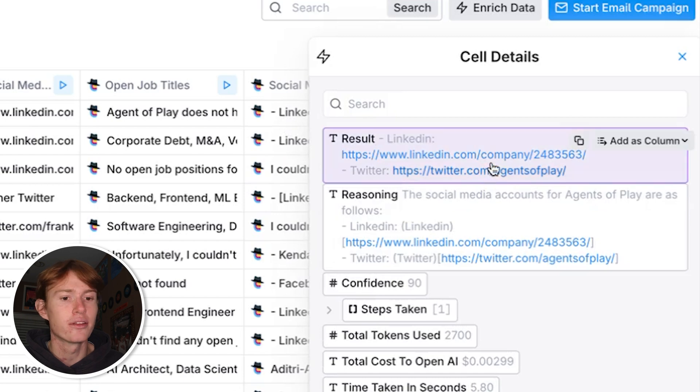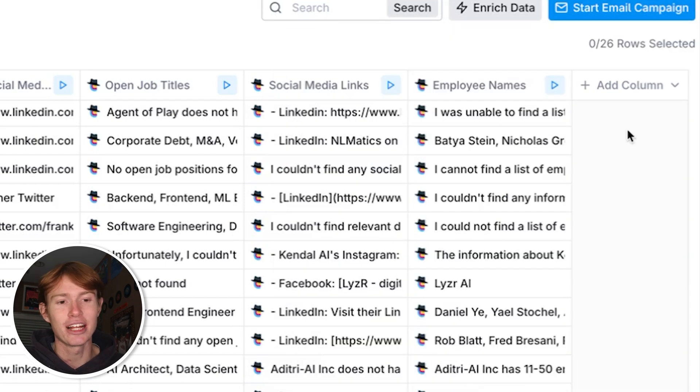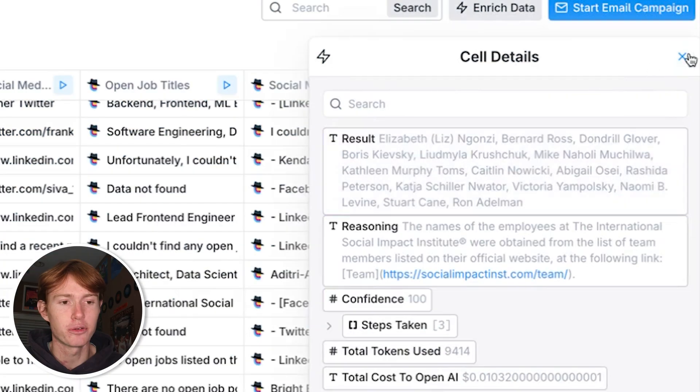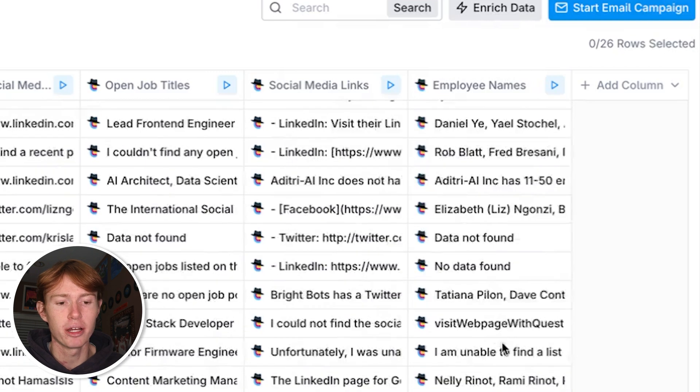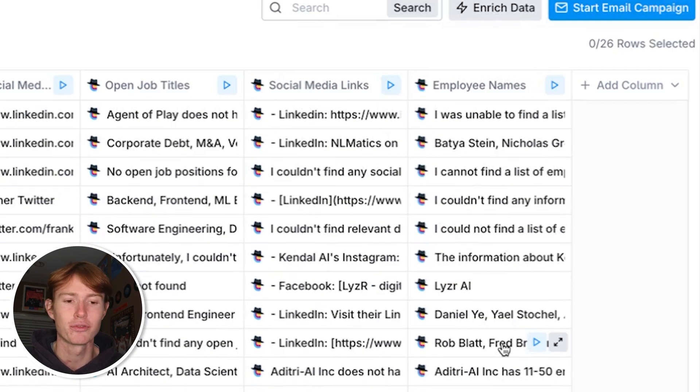And the very last one is to just list out as many employee names as possible. This turned out to also be somewhat effective. You can see it did it really well here, but it wasn't able to do it for all of them. I think what it was really looking for was like a legitimate list of employee names as opposed to scraping them and aggregating them. That was also just another prompting error on my end.